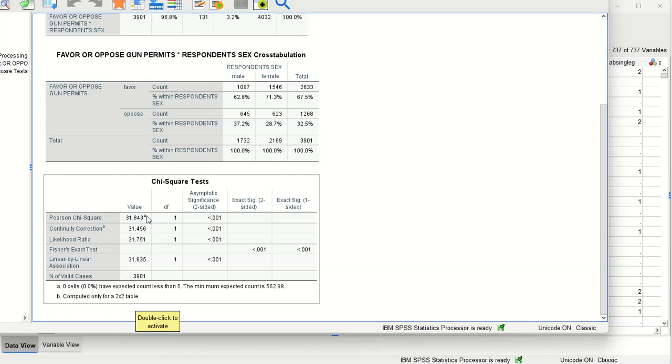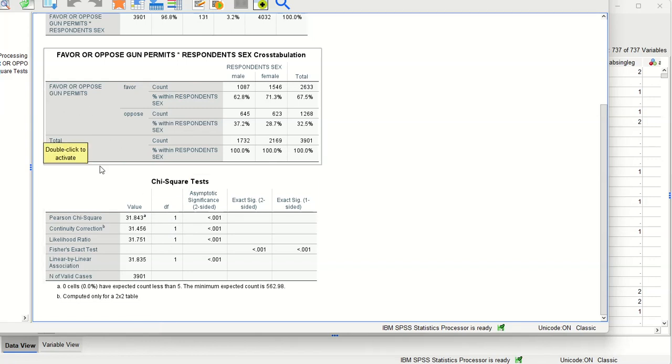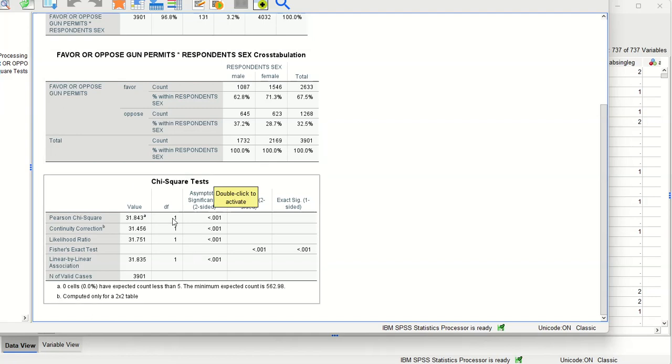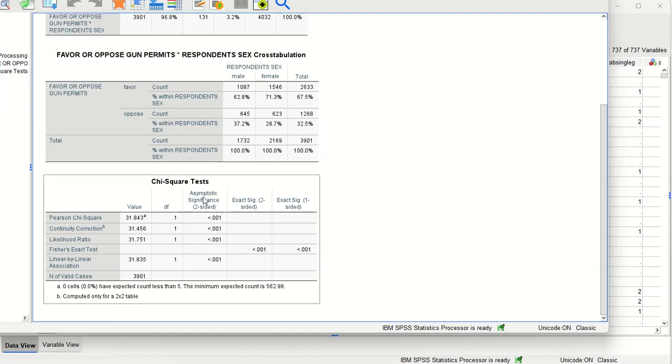And that is a 31.84 with one degree of freedom, which is just the number of groups minus one. All right, so there's two groups we're comparing, so two minus one is one. And a two-sided chi-square test is significant at the .001 level.